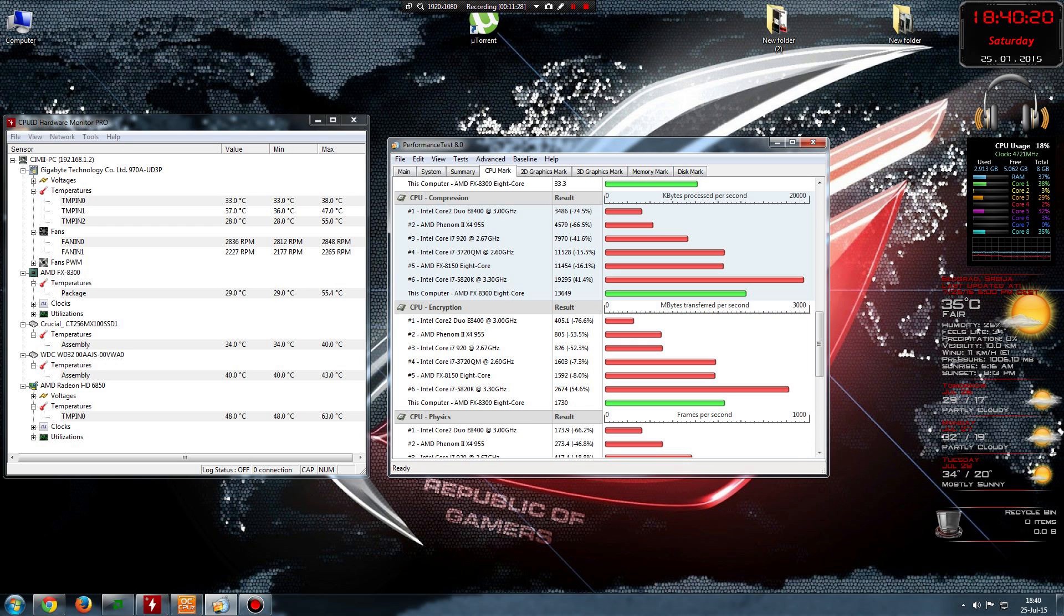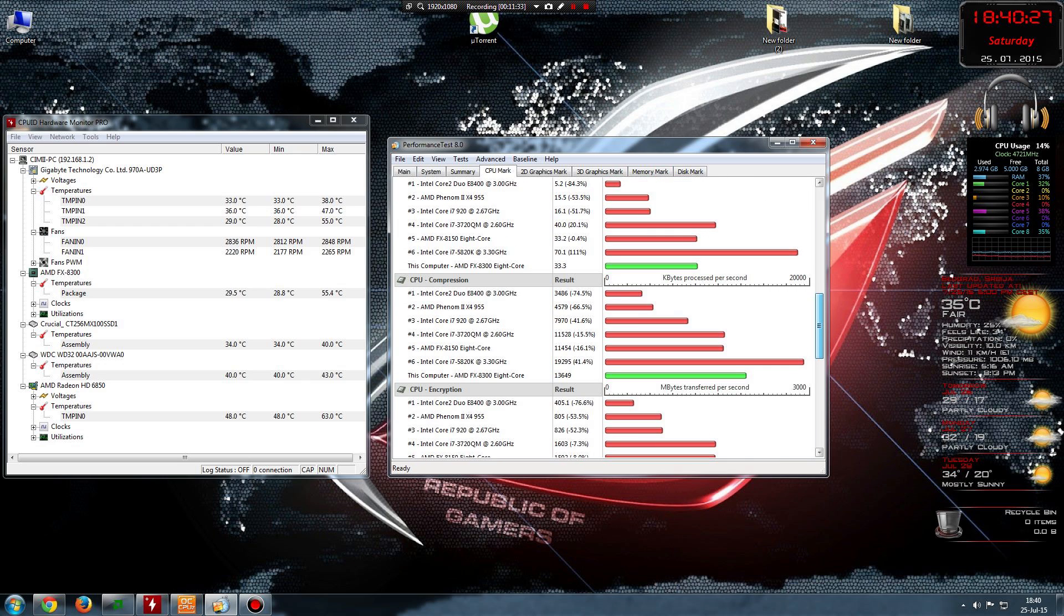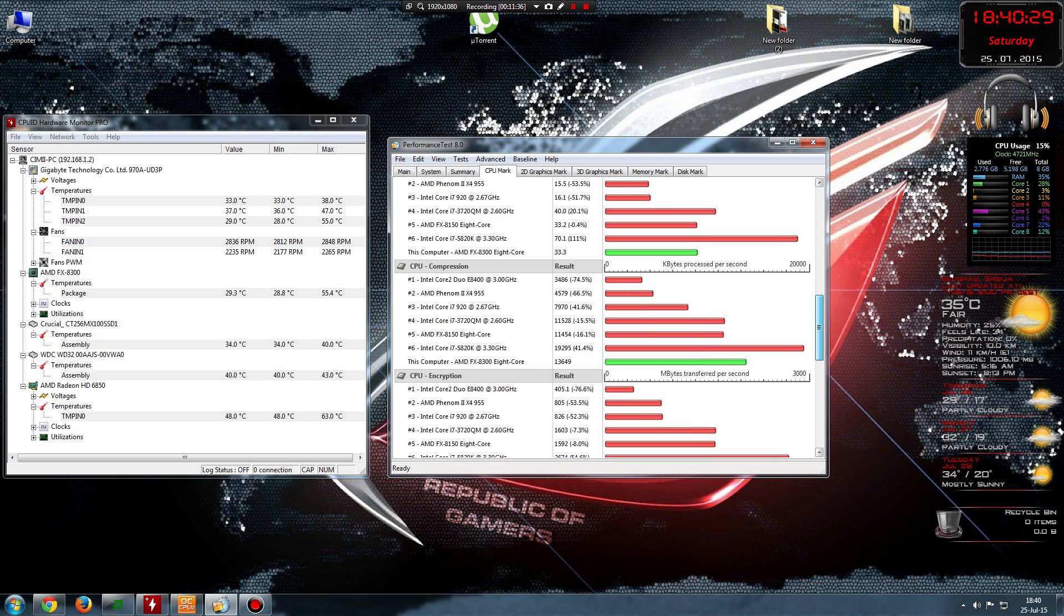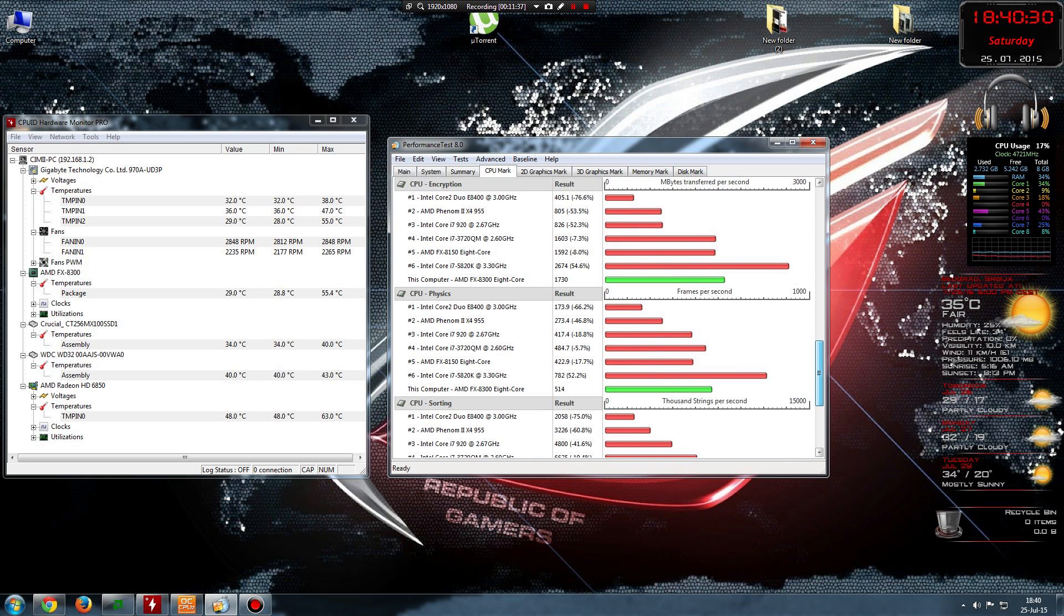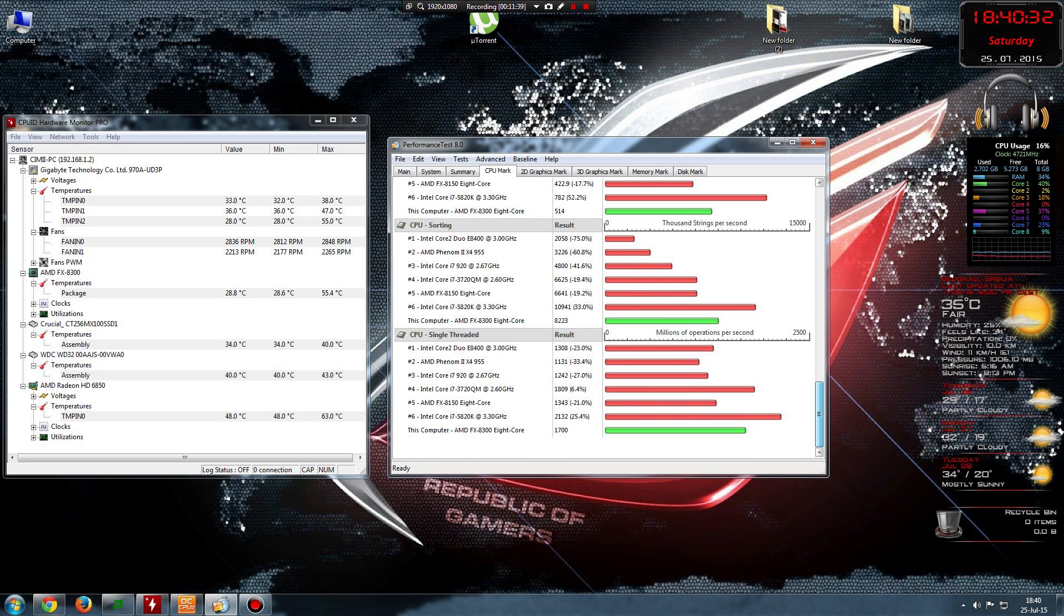These tests are when I'm using Bandicam. If you're interested, I can put in comments screenshots of tests when I'm not using Bandicam. They would be a lot better, almost 20 percent better.